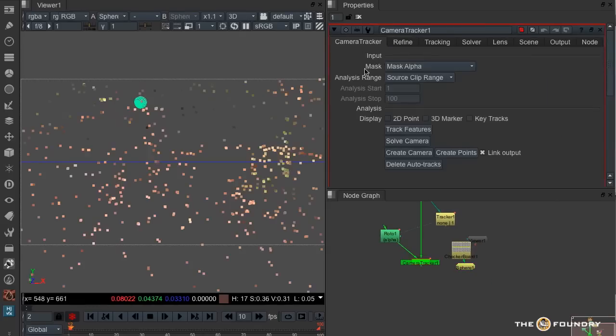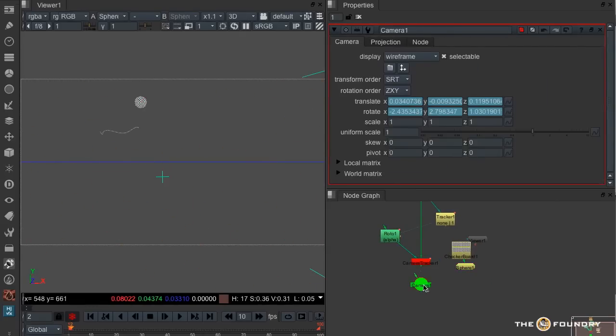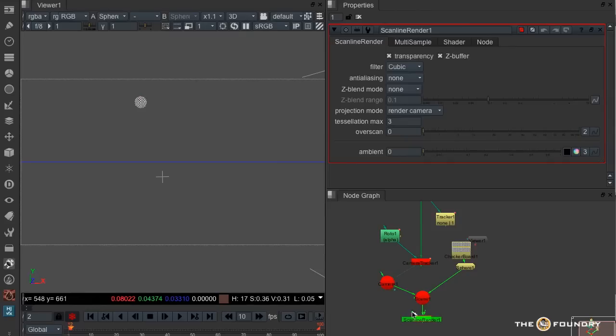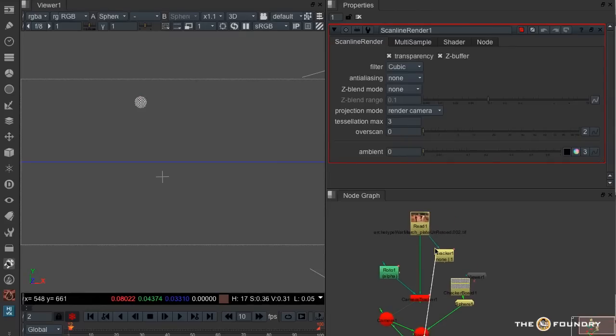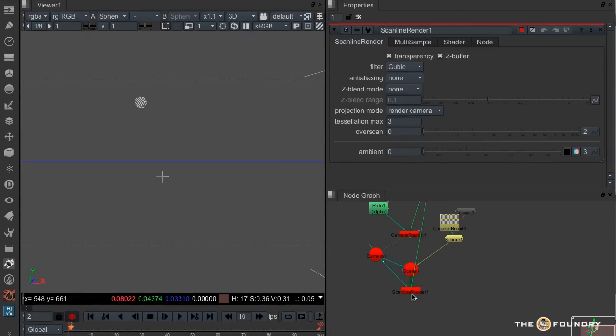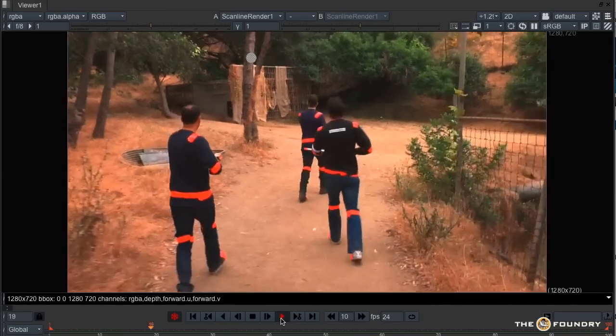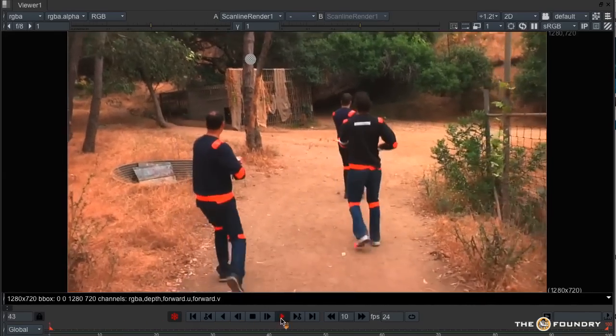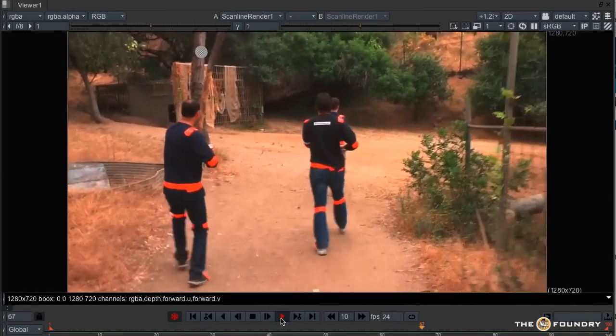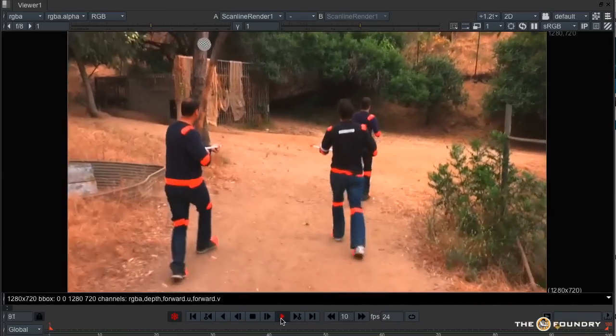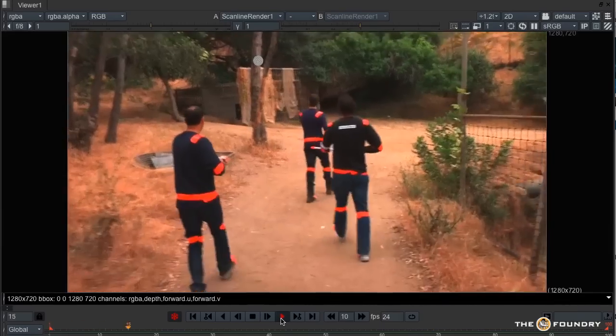And now we have a point there that we could create an object for. Right, let's go back into the camera tracker and create a camera. And I'll bring up a scene. And through this we'll be able to check the integrity of this track.